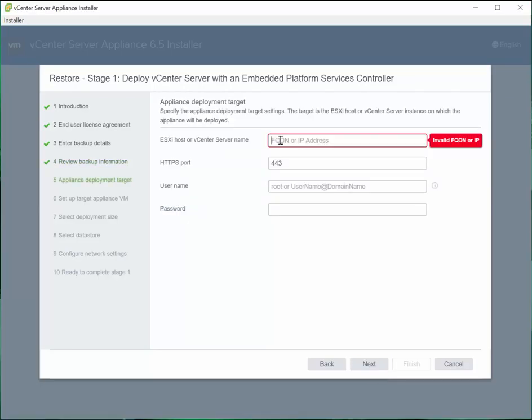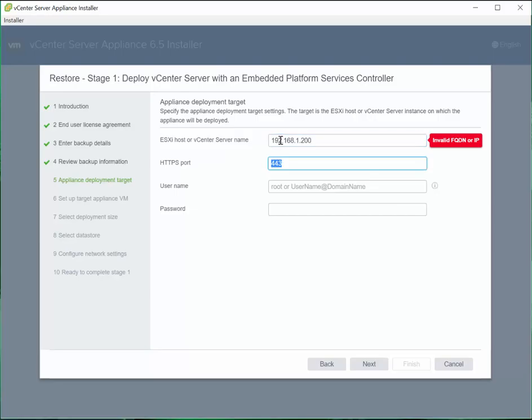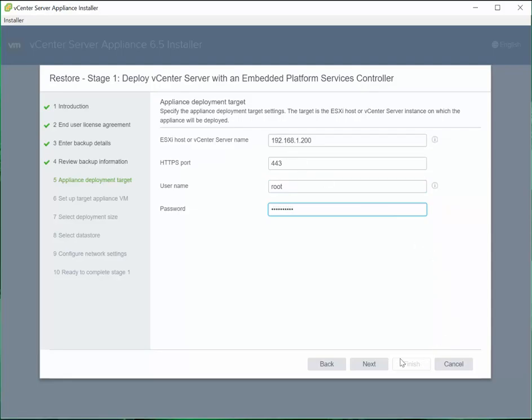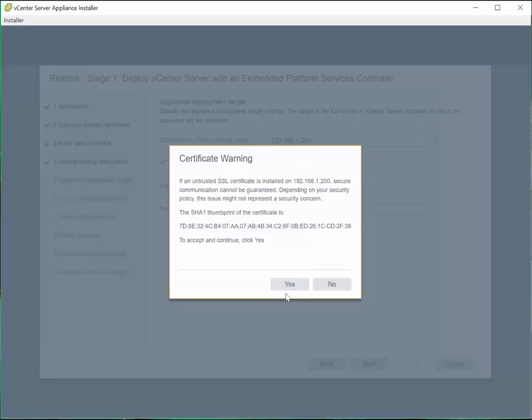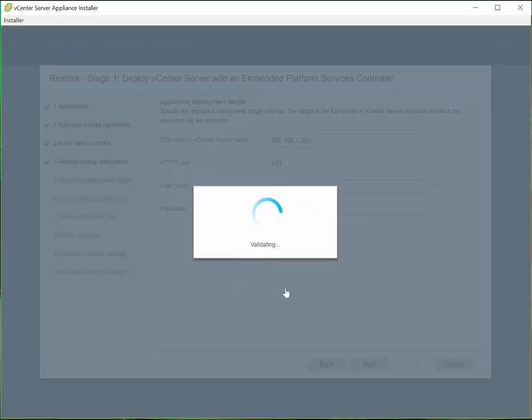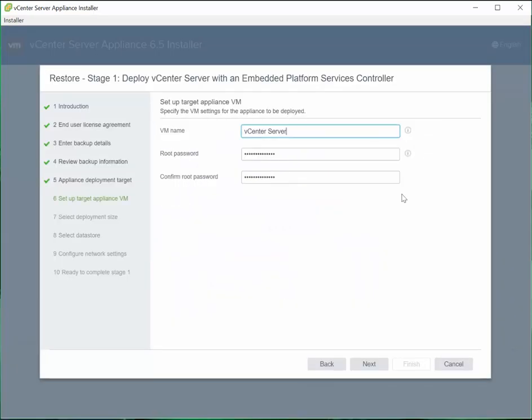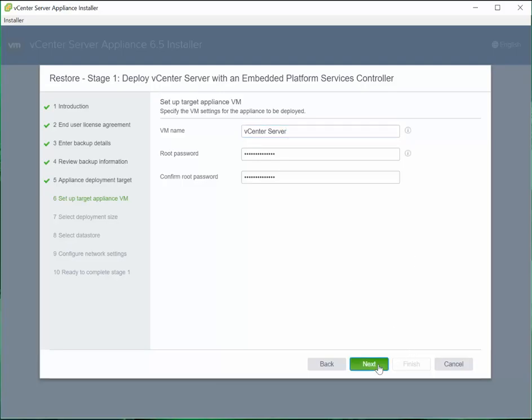So here we're going to put in either the FQDN or the IP address of the particular host that we're going to redeploy the vCenter server on. You're going to put in the appropriate username and password. Click next. You get a certificate warning, of course, you're going to click yes. So here we're going to put in our VM name as well as our root password. And click next.